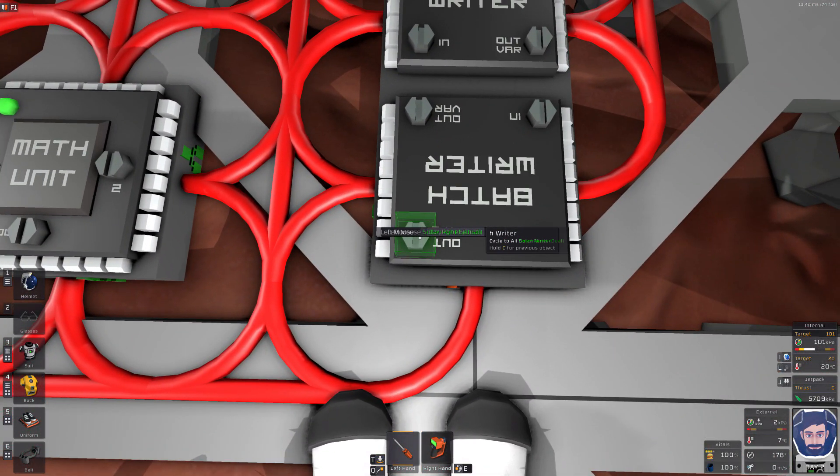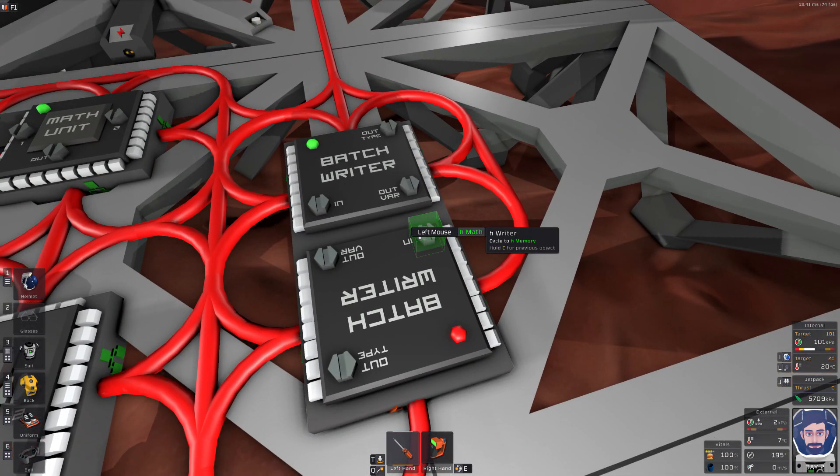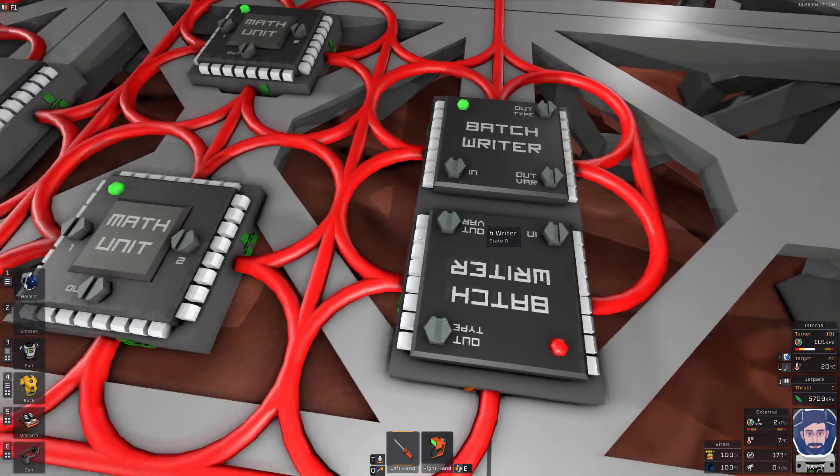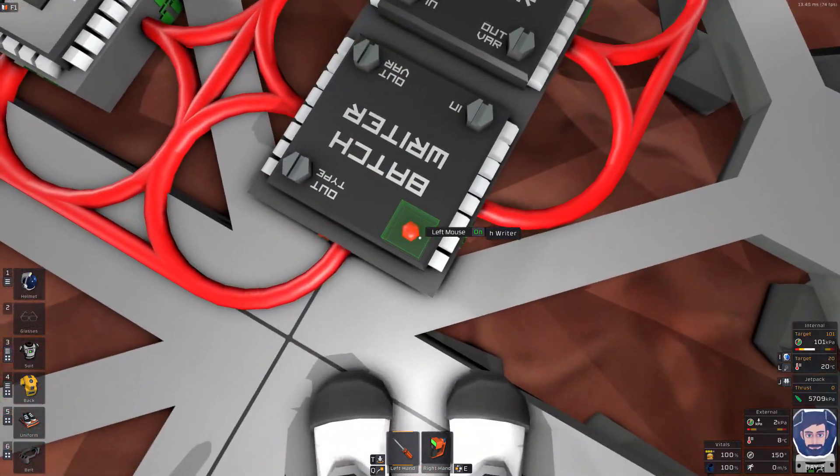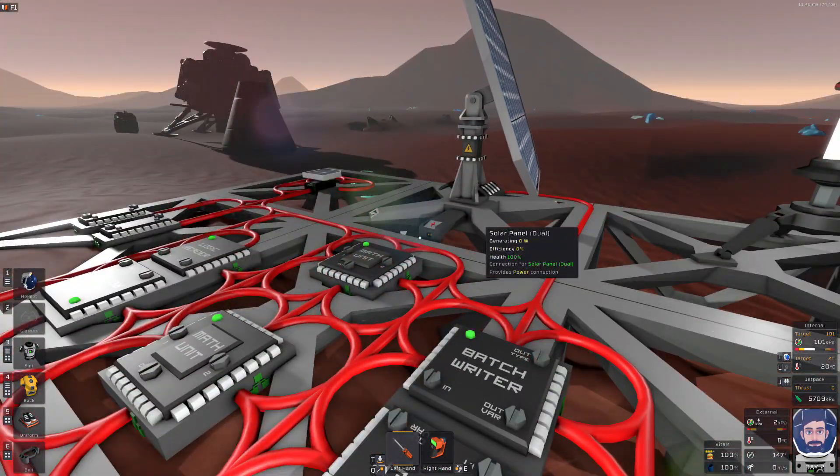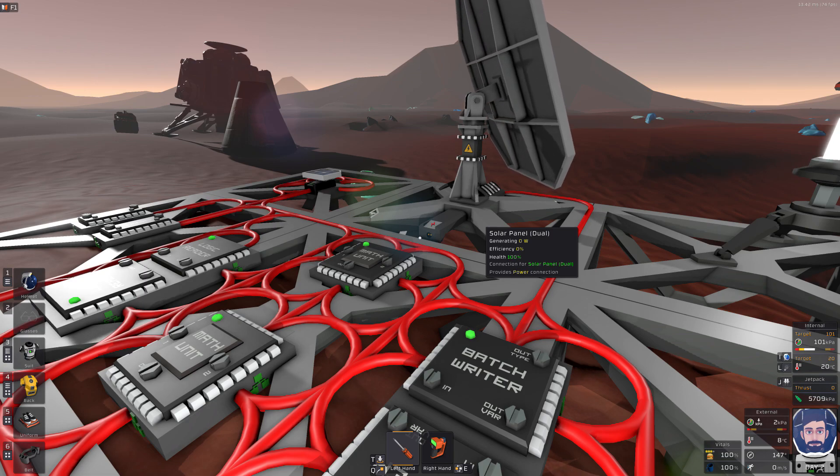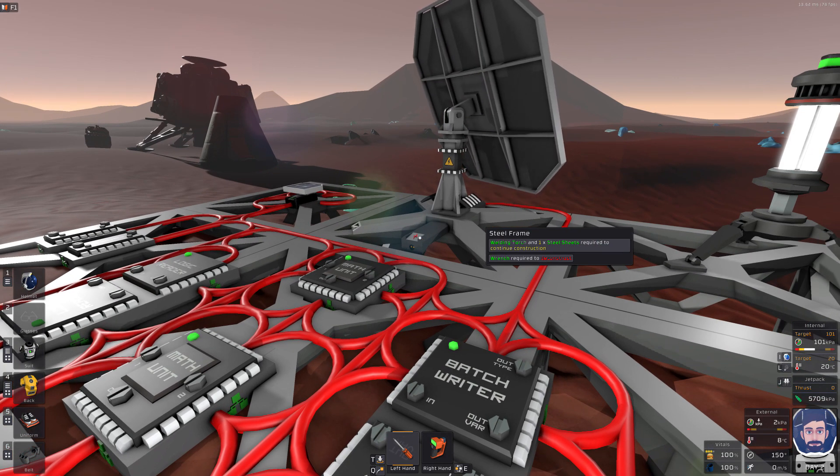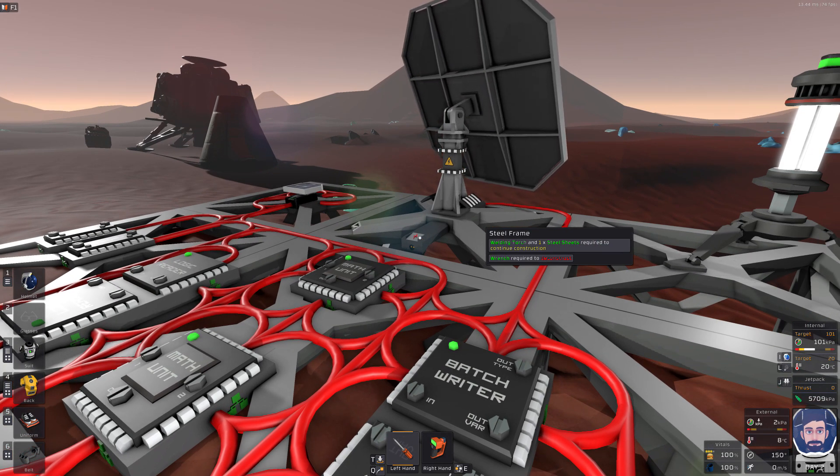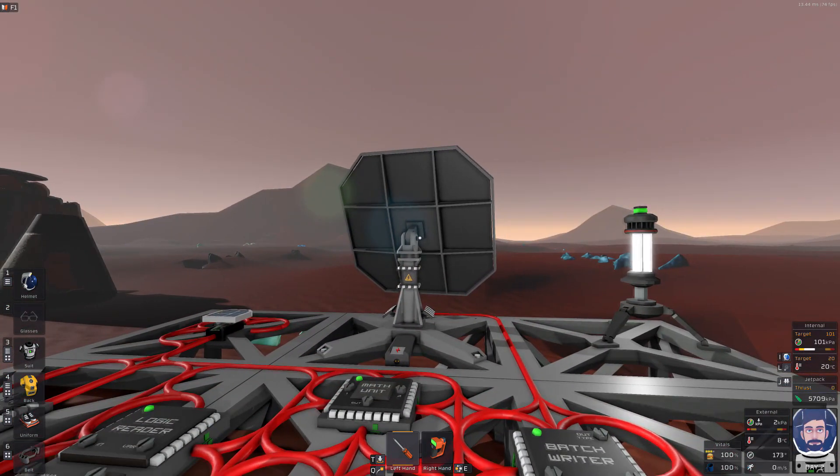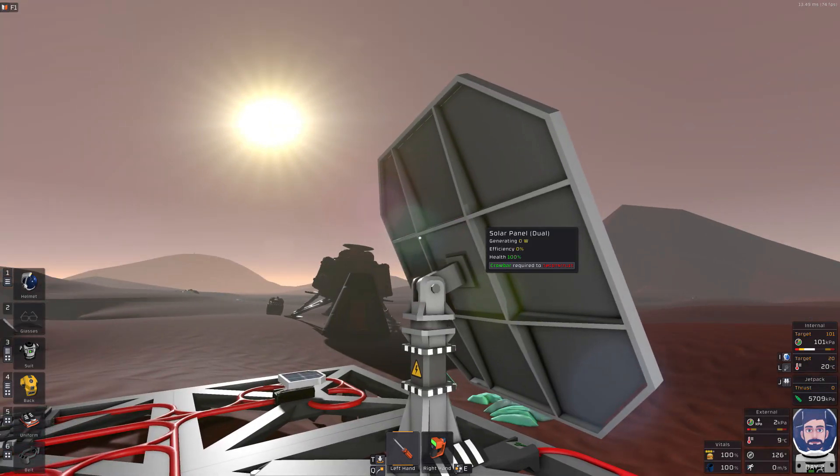And then we're going to come over here. We're going to write out to our solar panels again. We're going to take in the horizontal math and we're going to write out to the horizontal angle. Now when we turn this on, swing around. Okay. Well, it is tracking the sun vertically.